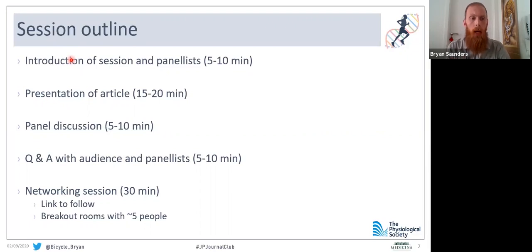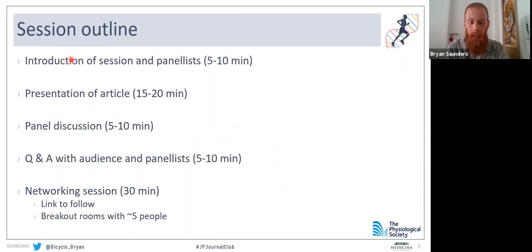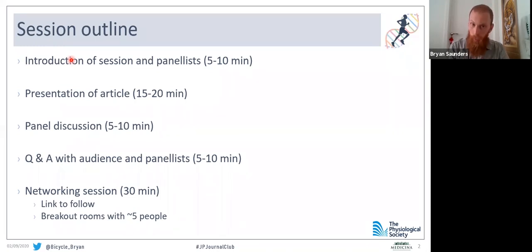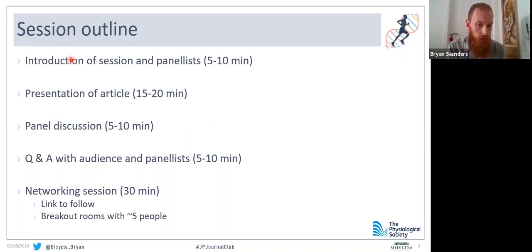Following this session, there'll also be a brief 30-minute networking opportunity. Rosie will share a link throughout the session and at the end. Once this session is done, you can click on that link and it'll take us to another Zoom call where everybody can open their videos. Depending on the number of people, we'll be separated into breakout rooms of around five to six people — it's just an opportunity to discuss today's journal club, discuss science, or discuss anything you like, just like networking at any conference.